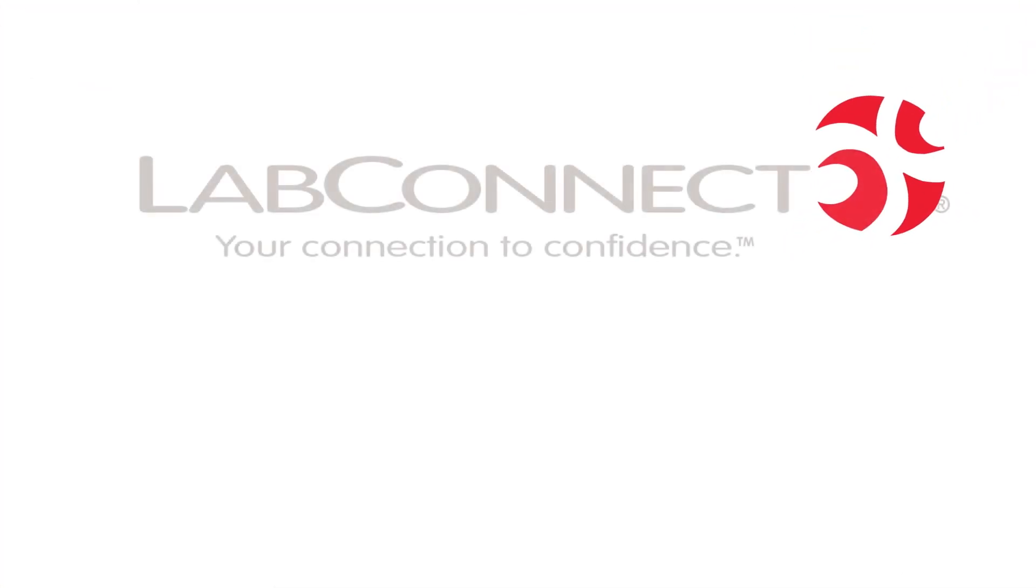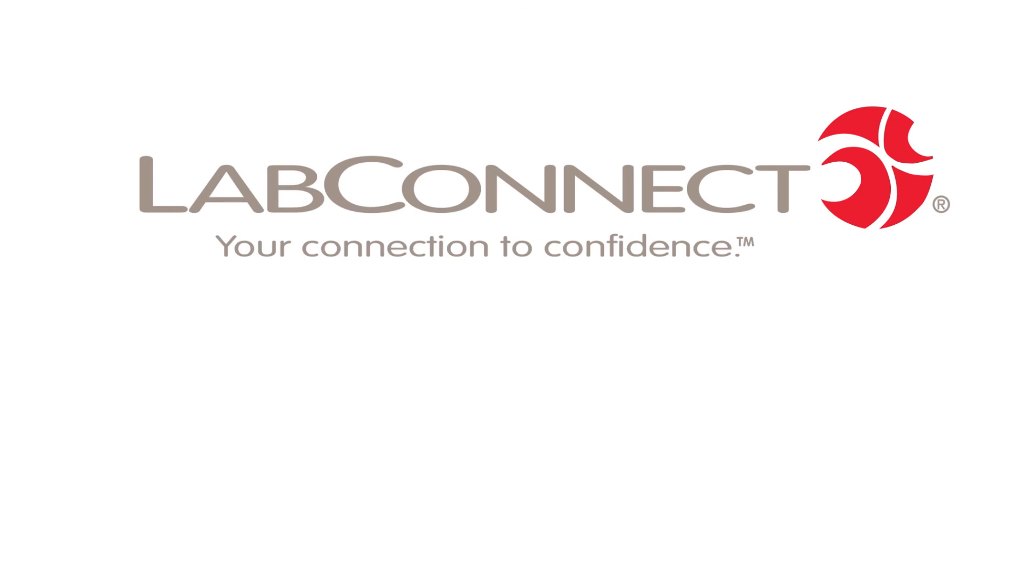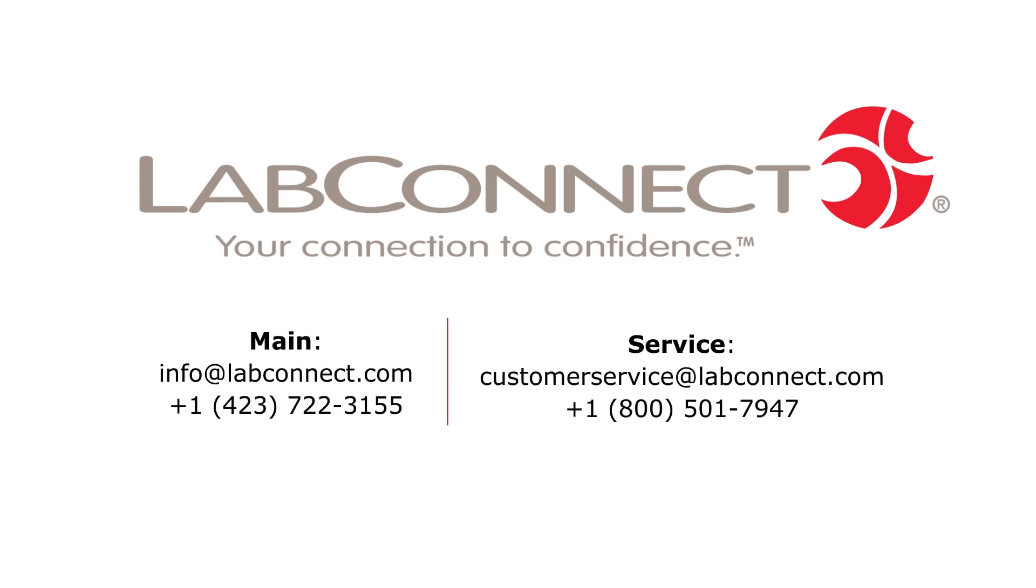Just another way we're leading the evolution in central lab services. Contact us today and stay connected with LabConnect on LinkedIn, YouTube, Twitter, and Facebook.